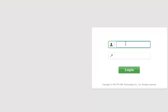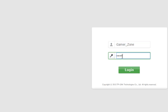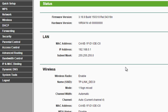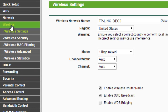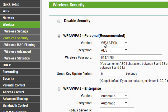As I have changed the password, it is now asking for the new username and password. I have logged in. Now I need to change the wireless password so that no one without my permission can access the internet. I will go to wireless security.